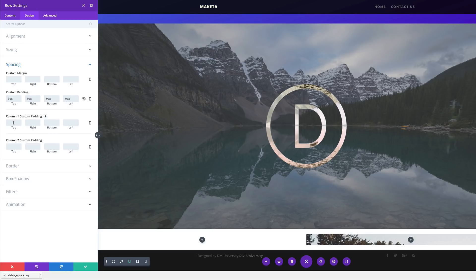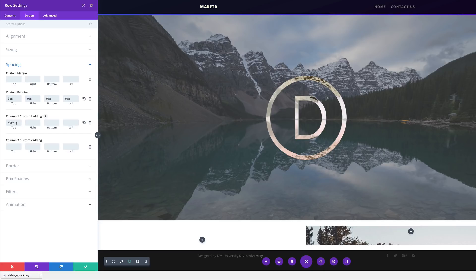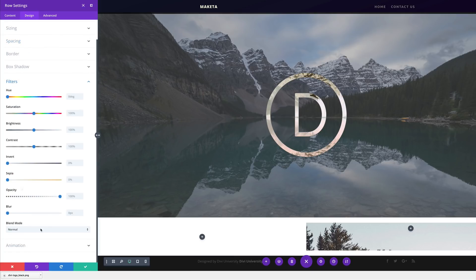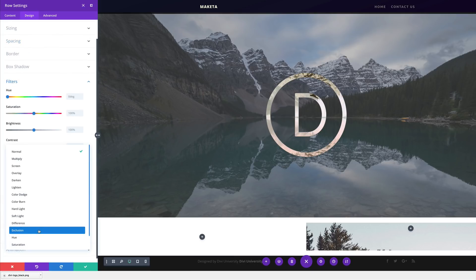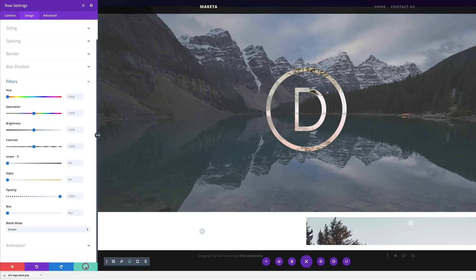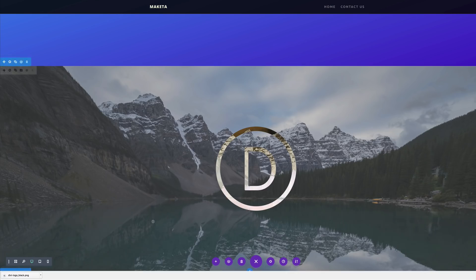And then for column one padding, I'm going to make sure that it's 40 at the top, right, bottom, and left. Next, we're going to come over here to the filters and change the blend mode to screen. I'm going to select it and then go ahead and save.